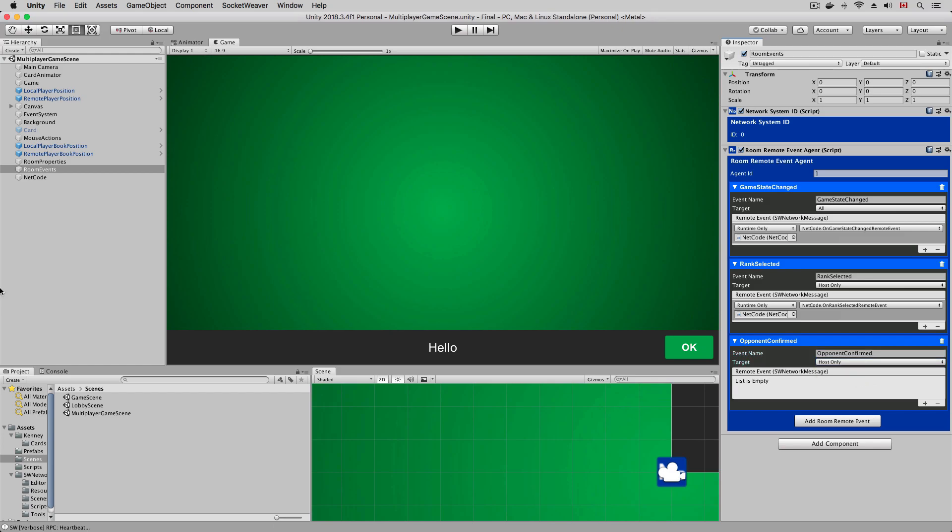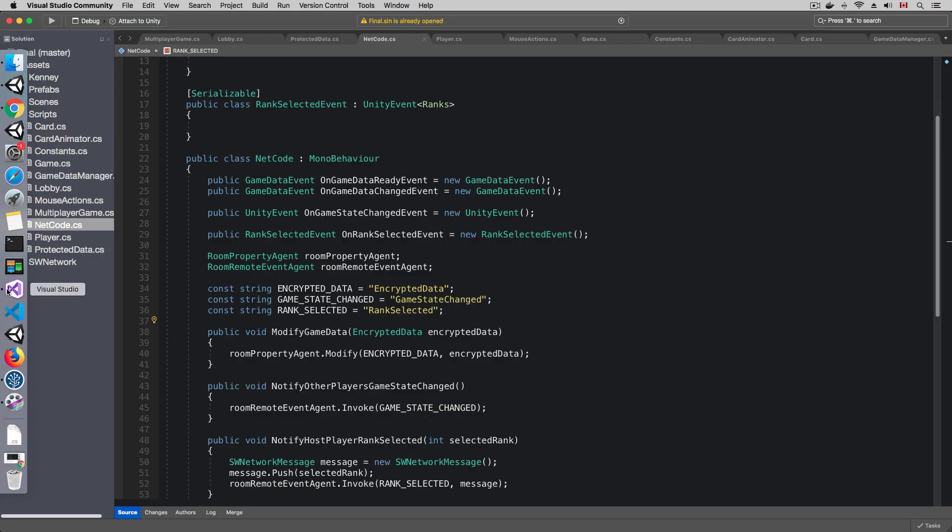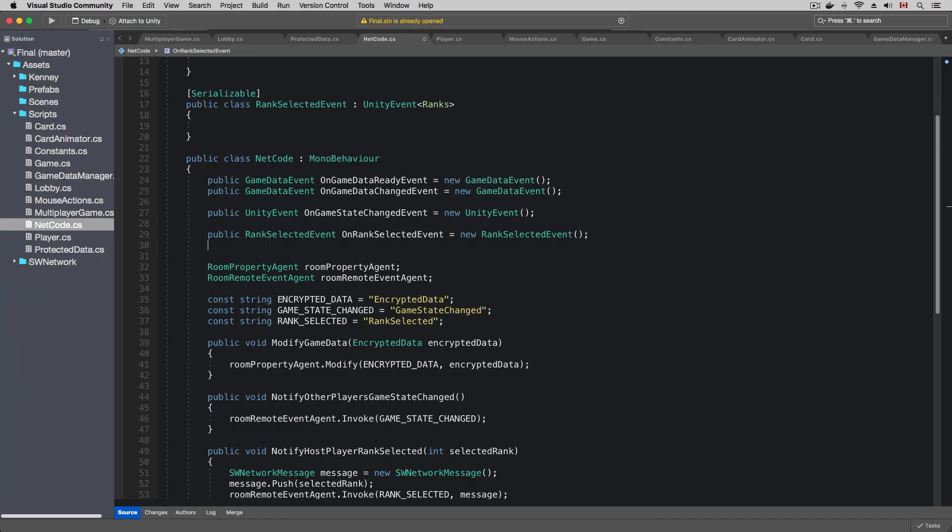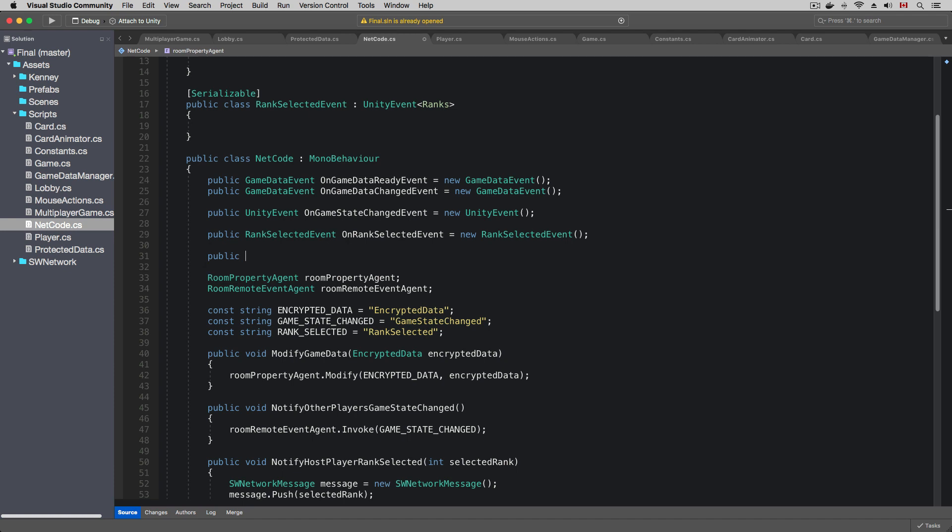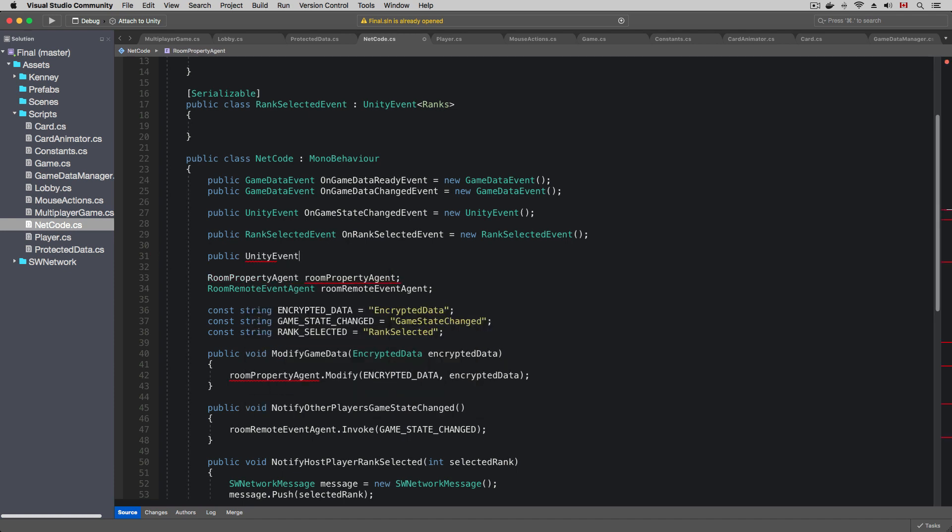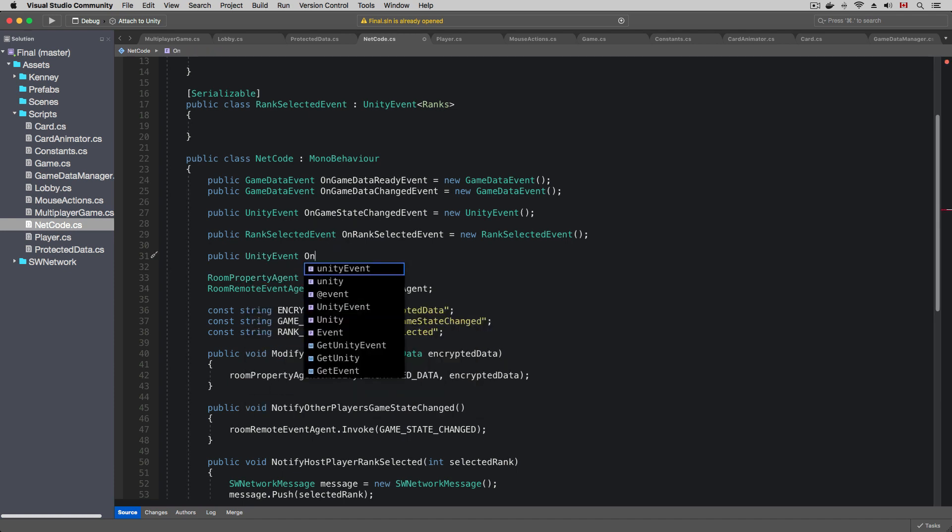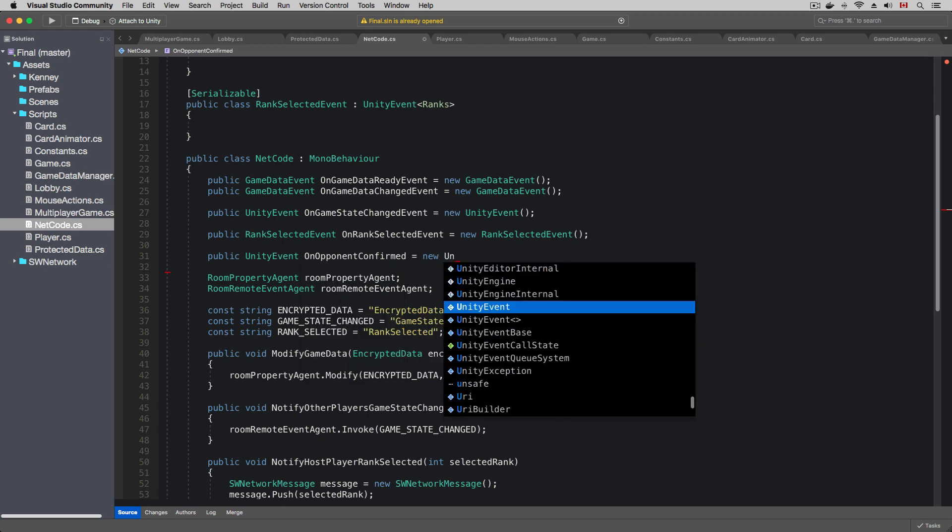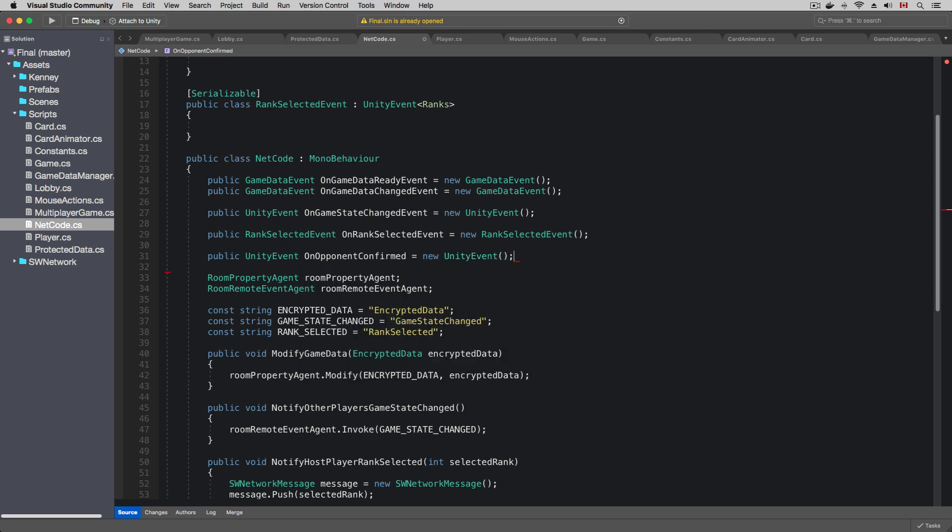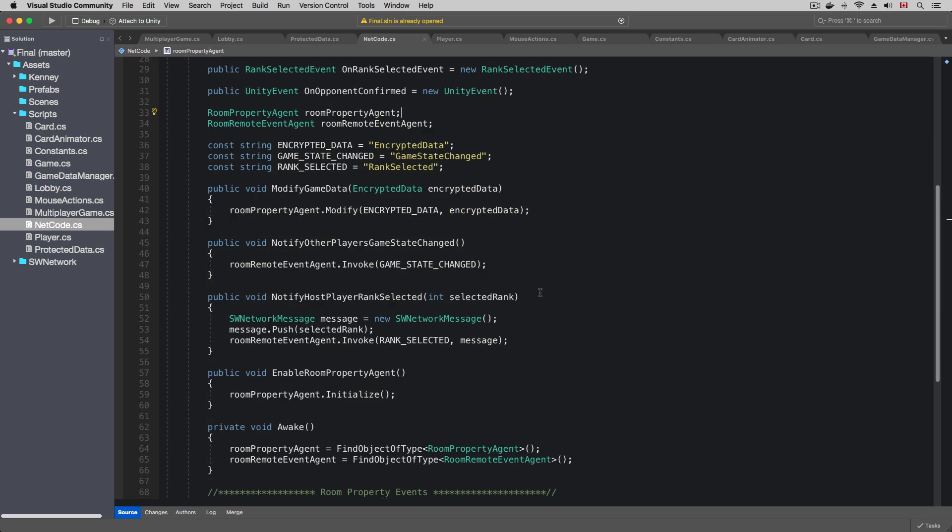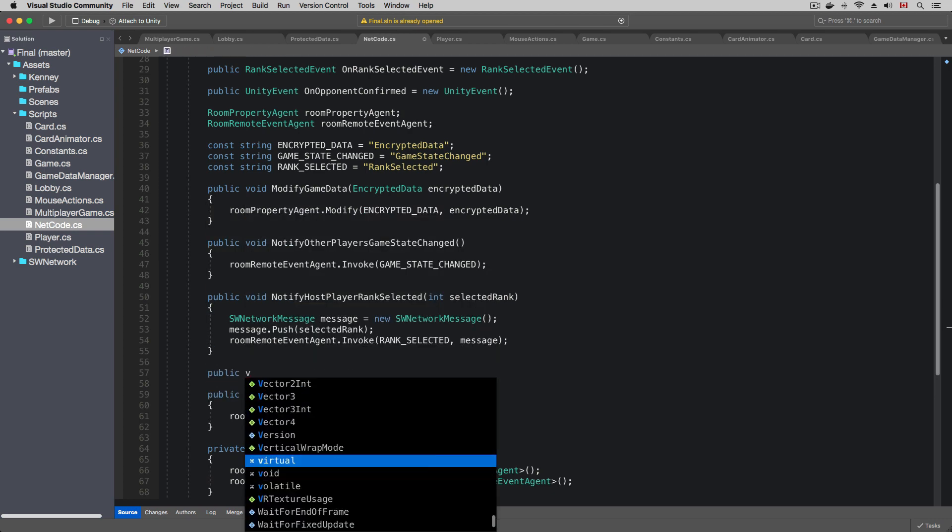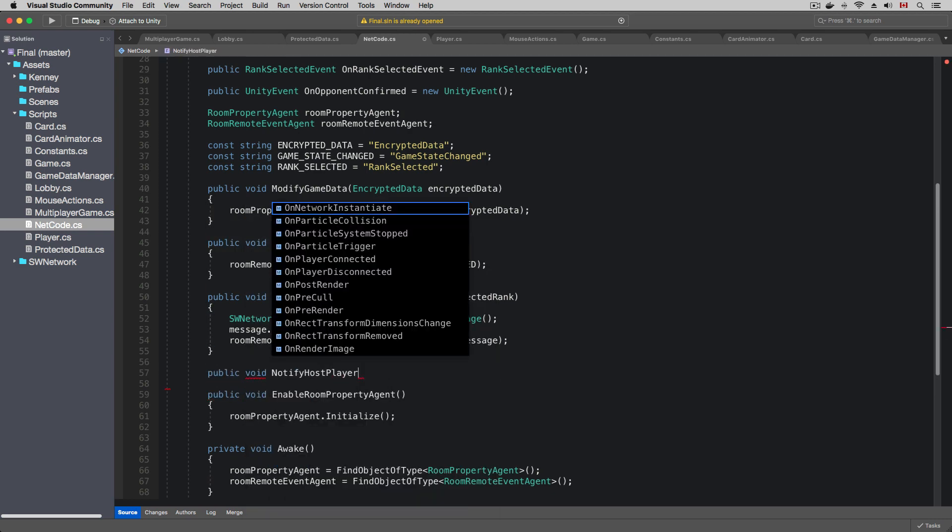In the net code script, I'm going to use a unity event to decouple our game logic from the networking code. Let's call the new event on opponent confirmed. Next, I'm going to add a method for the game logic to invoke the opponent confirmed remote event.